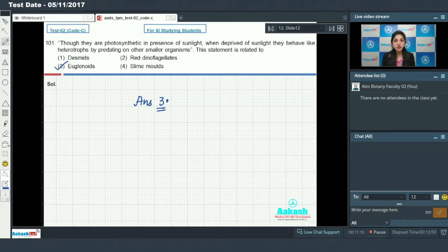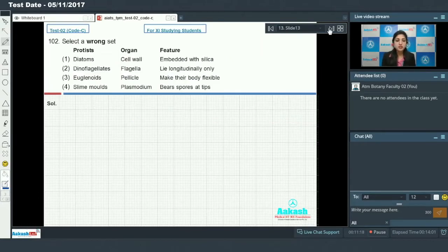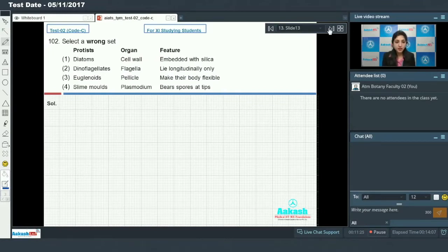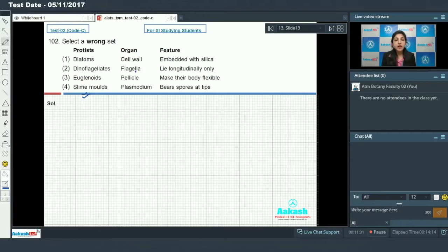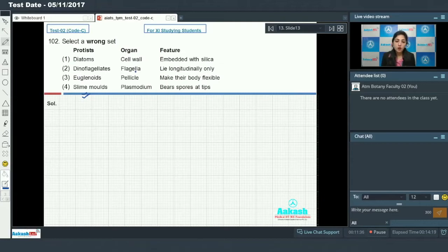Moving on to the next question, that is question number 102. Select a wrong set. Here you have protists, their organs are given, and you have to identify the features also. Then you have to identify which is the wrong set.